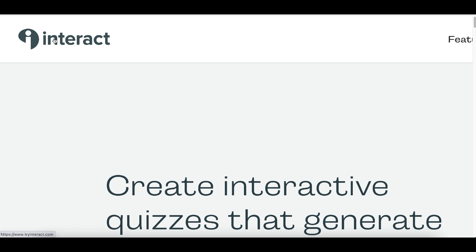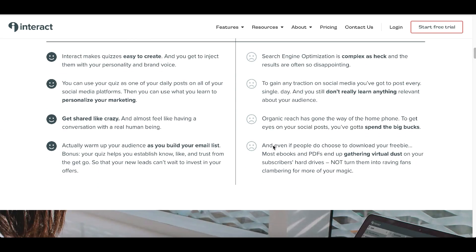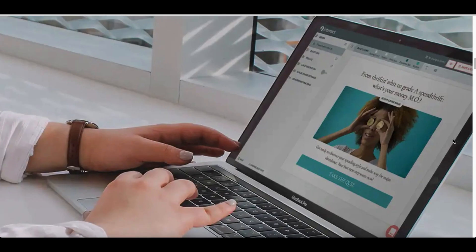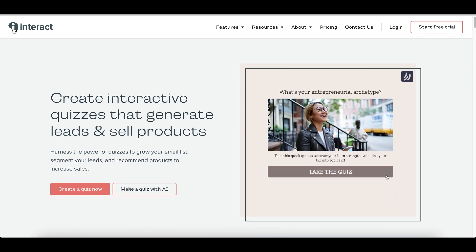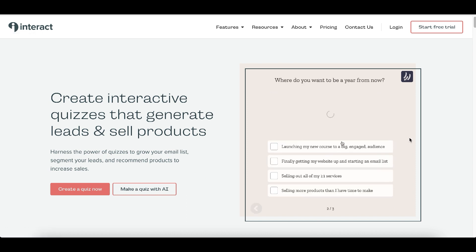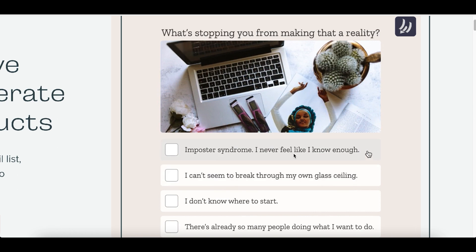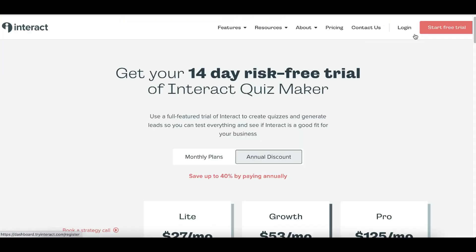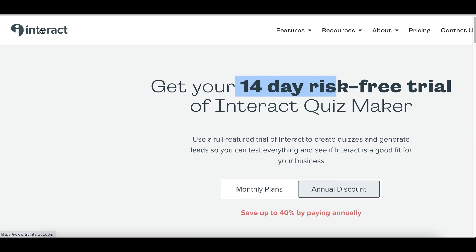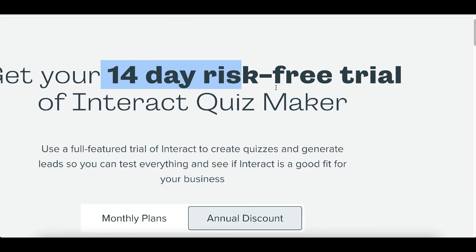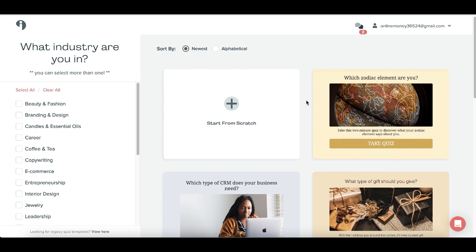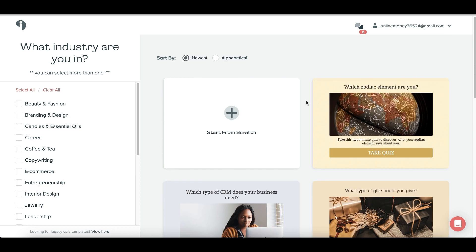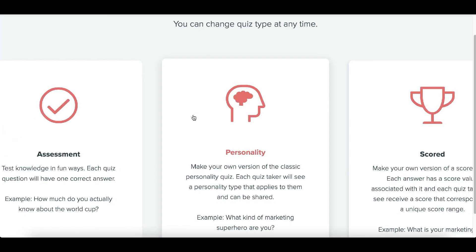For step number two, you're going to use a brand new software called tryinteract.com. This software helps you create a one-page website with a quiz on it, and that quiz helps qualify leads and get people interested in your offers. Come over to tryinteract.com and click on Start Free Trial — you'll get a 14-day free trial to test whether this strategy works for you before paying anything. Just create a free account to sign up.